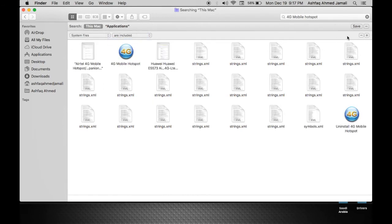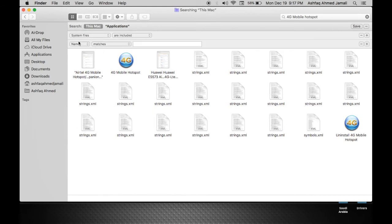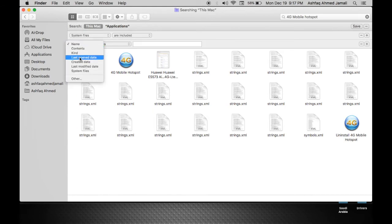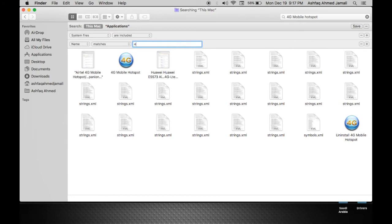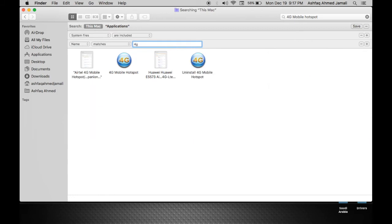So I will filter it again. This time I will keep the name as it is and I will say 4G Mobile Hotspot again. That is the name of the app that I am going to delete.